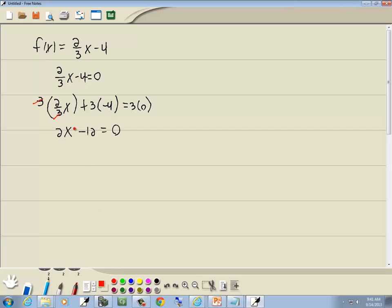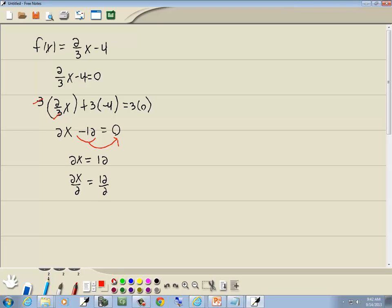Third step: get everything with an x on one side and numbers on the other side. We're going to take that constant term and move it to the right side. Anytime you take anything across your equal sign, the sign changes, so the negative 12 becomes a positive 12. Our last step says to divide both sides by the number in front of your x, so we'll divide both sides by 2. Those 2's cancel, and 12 divided by 2 gives us 6.